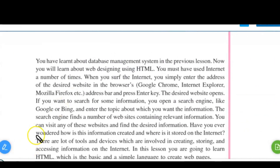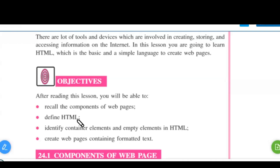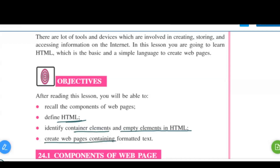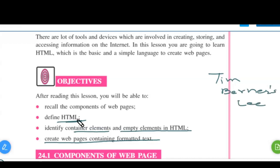In this chapter you will be learning about the components of web pages, defining HTML, container elements and empty elements in HTML, and creating web pages containing formatted text. The first version of HTML was written by Tim Berners-Lee in the year 1993, and it is used for designing web pages and websites.